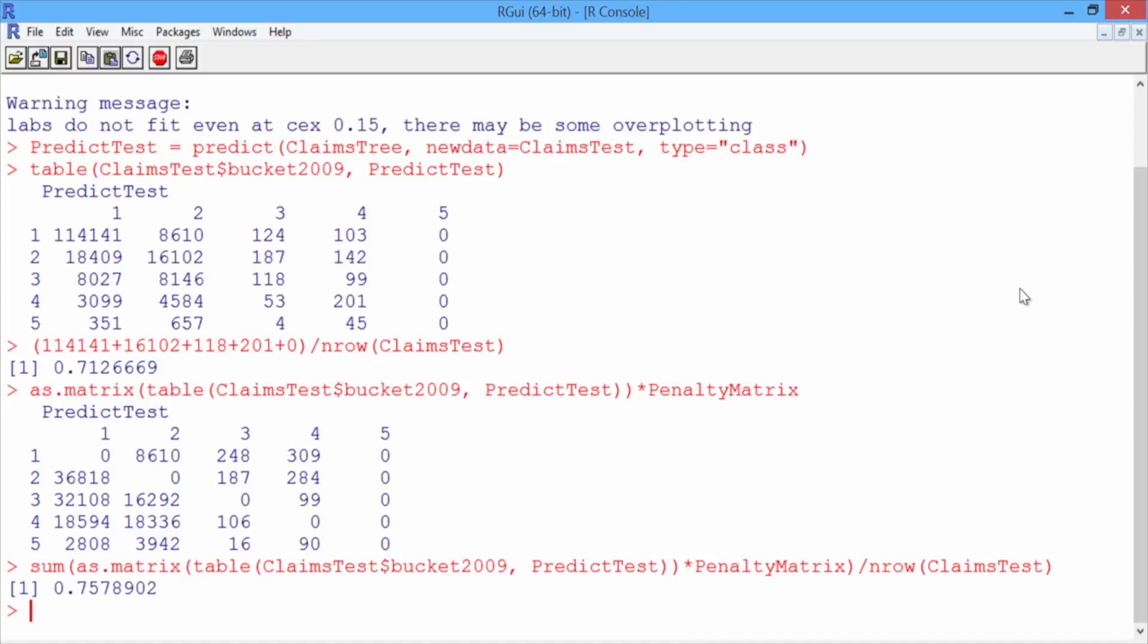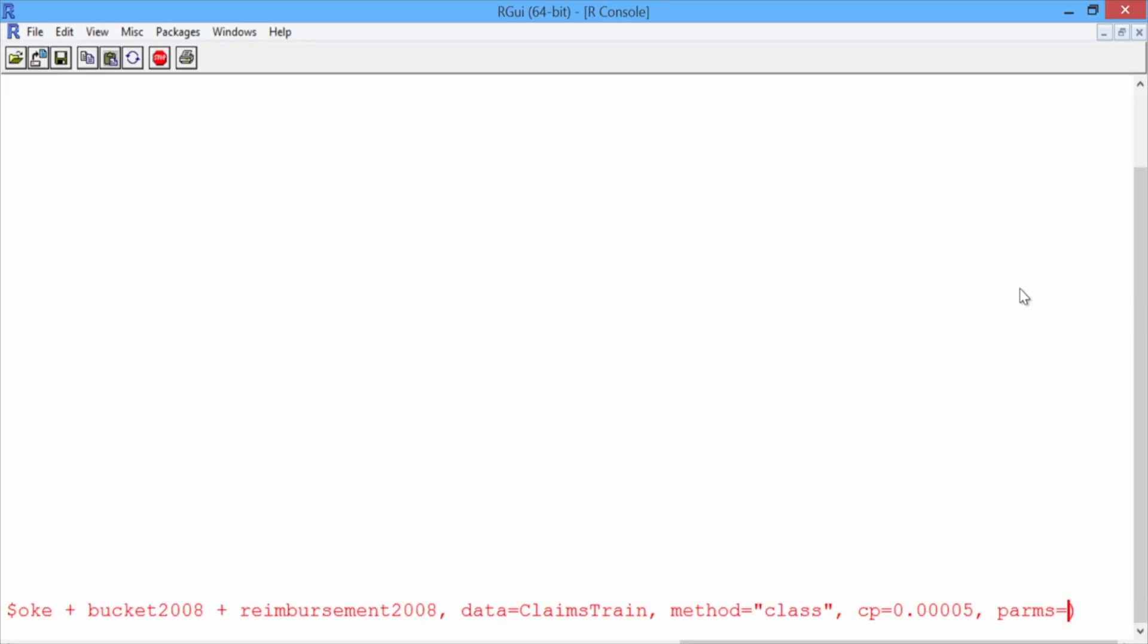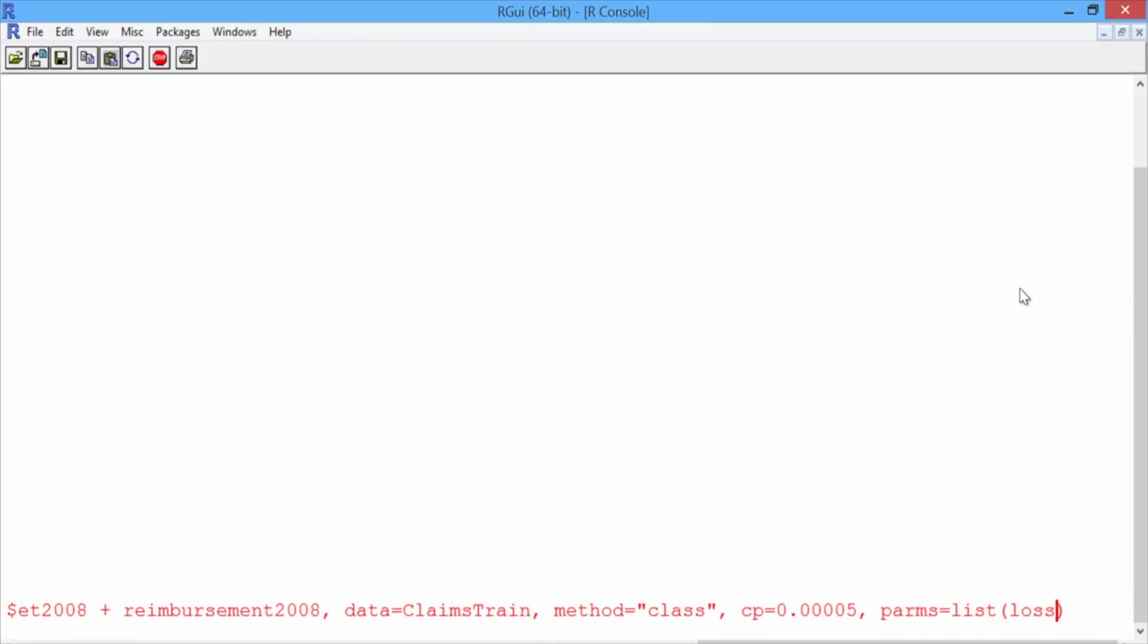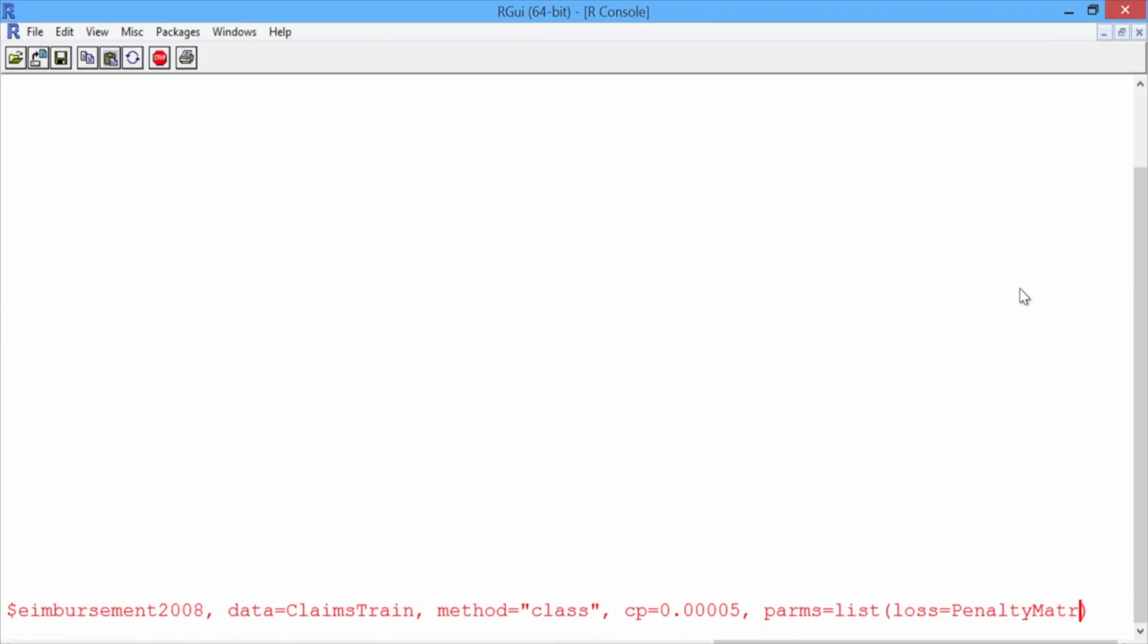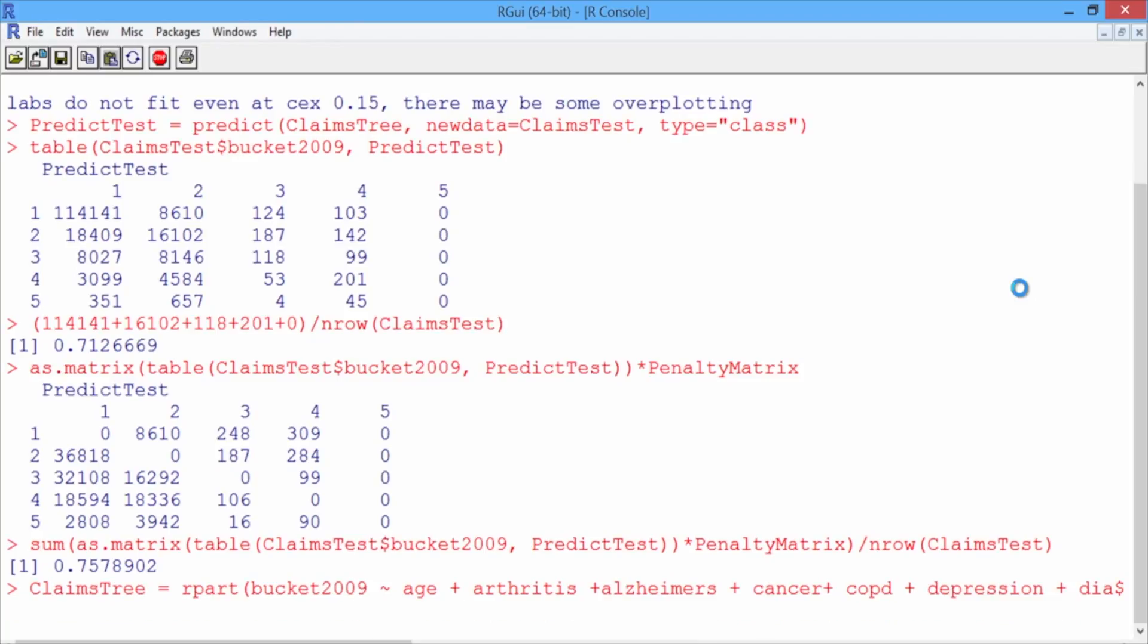The rpart function allows us to specify a parameter called loss. This is the penalty matrix we want to use when building our model. So let's scroll back up to where we built our CART model. At the end of the rpart function, we'll add the argument parms equals list, and then in parentheses, loss equals PenaltyMatrix. This is the name of the penalty matrix we created. Close the parentheses and hit enter.